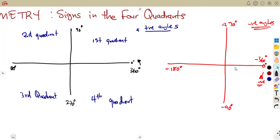In the same manner for negative angles, we still label the quadrants the same way — we do not change that. The first quadrant stays the first quadrant. Now, when I talk about the signs in these four quadrants, it's not about direction; it's about the signs affecting the trigonometric ratios — the trig ratios.